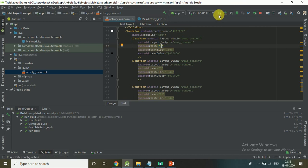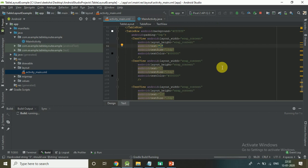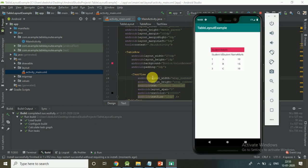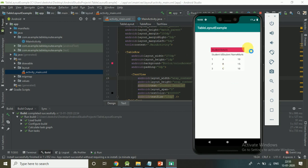I'm going to run this project. Now you can see: first row has one column, second row has three columns, and the other rows also have three columns. So likewise we created a table with five rows — the first row has one column and the other rows have three columns. Thank you.